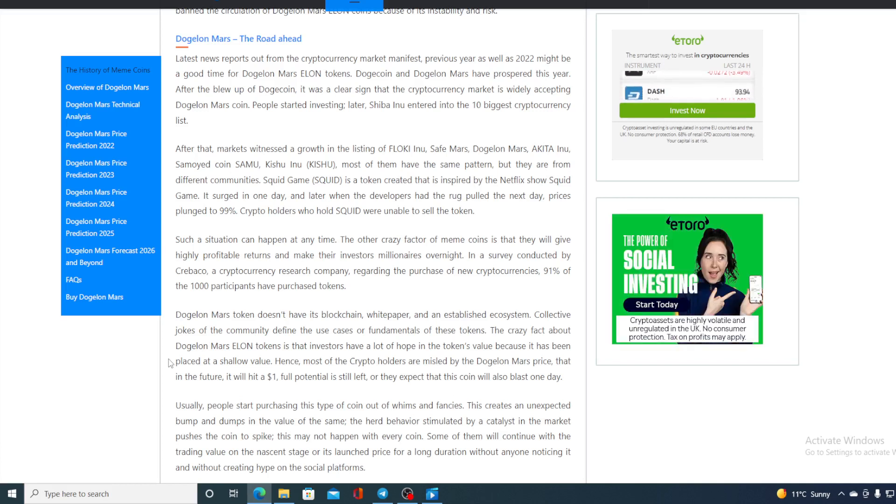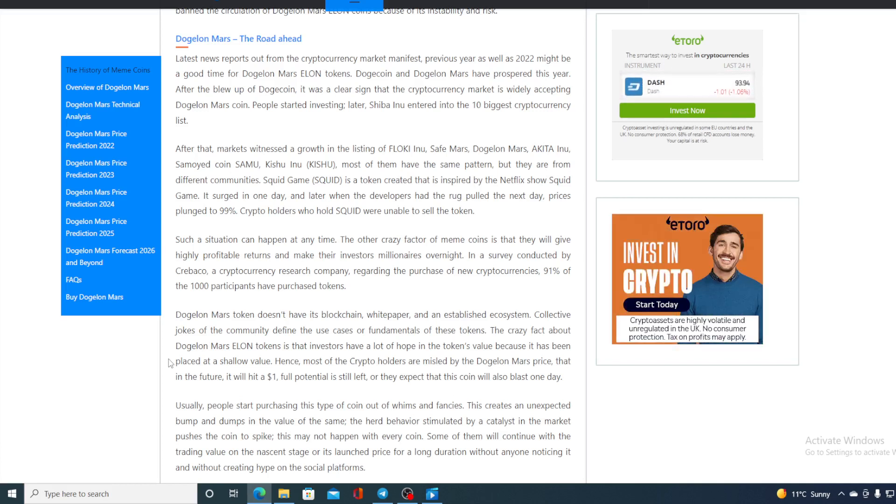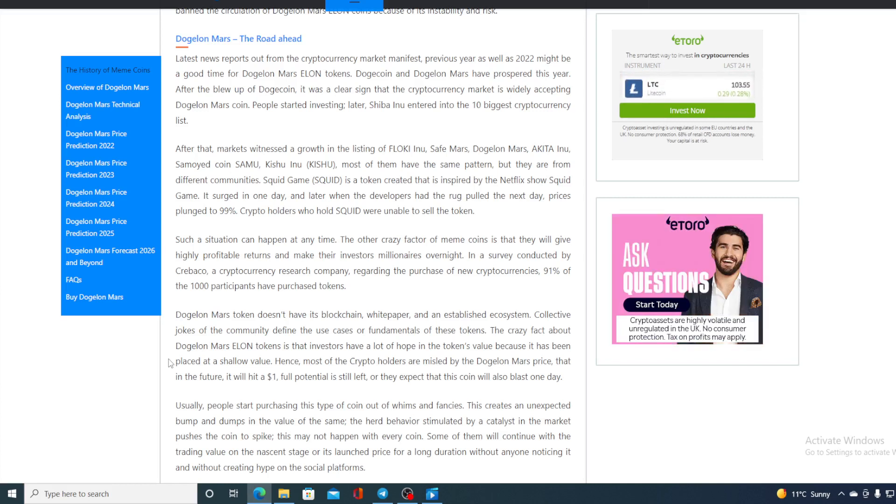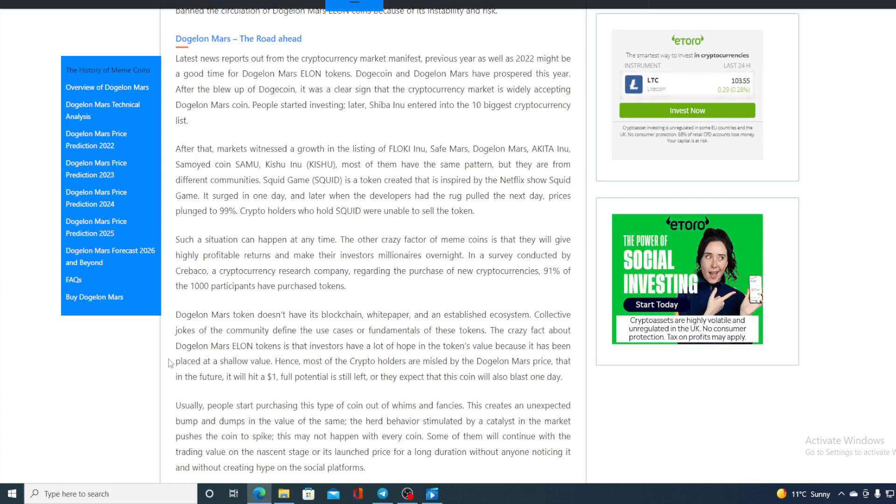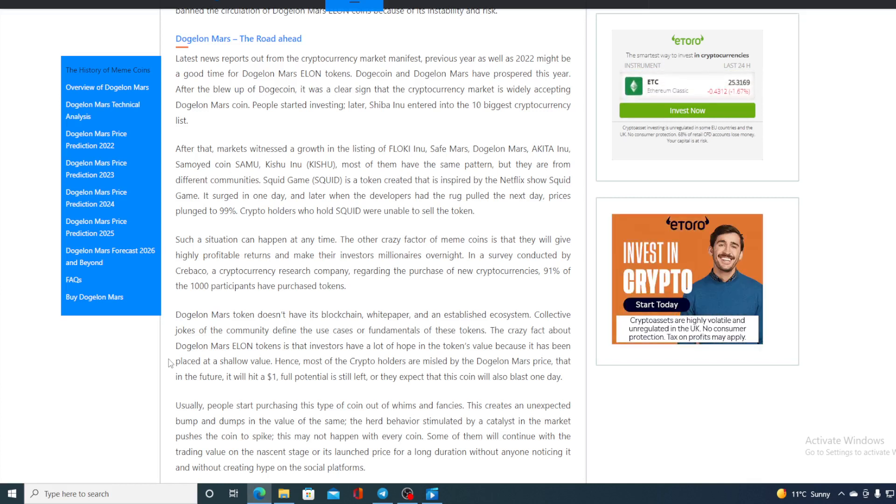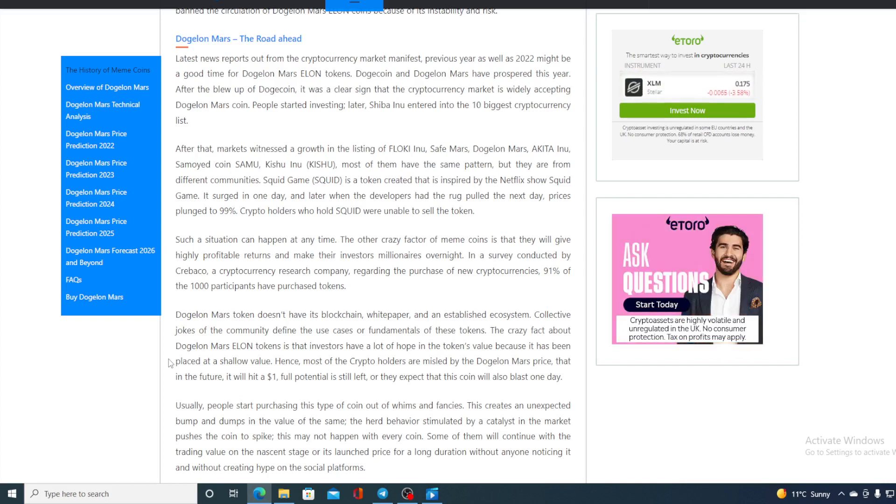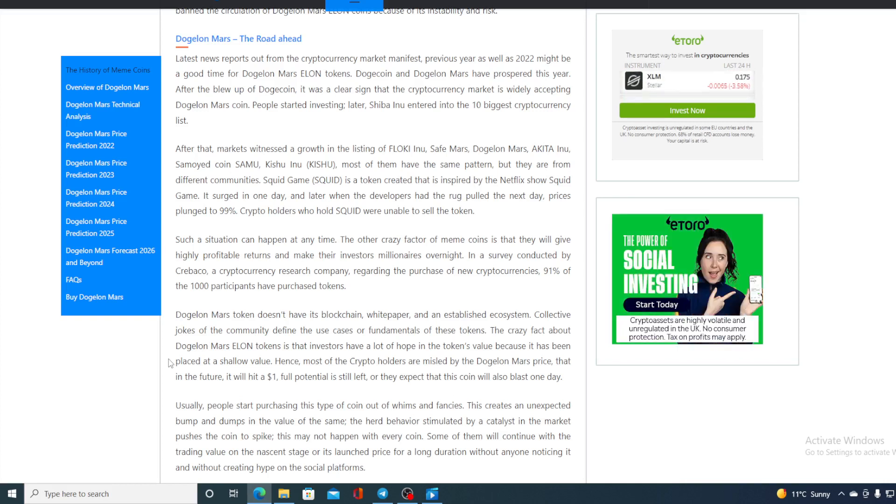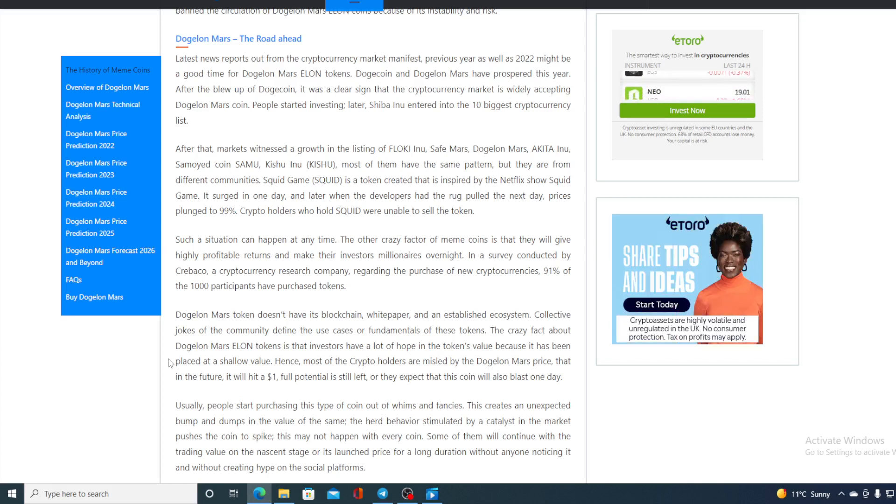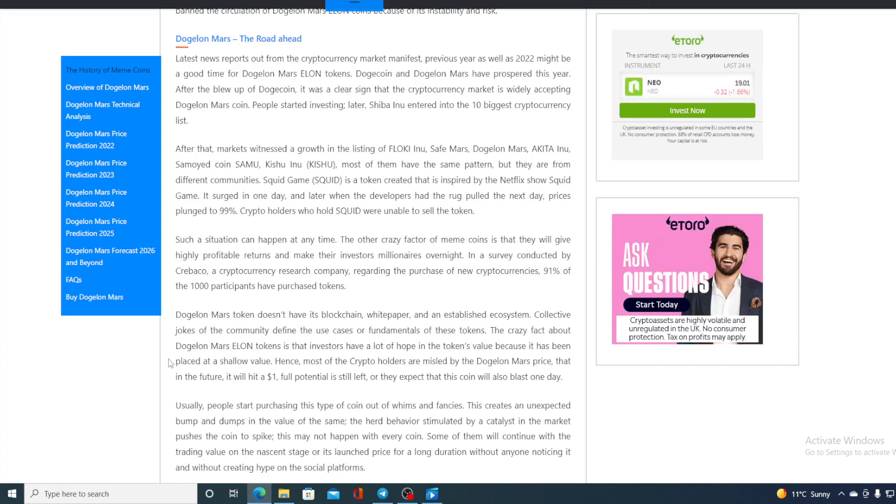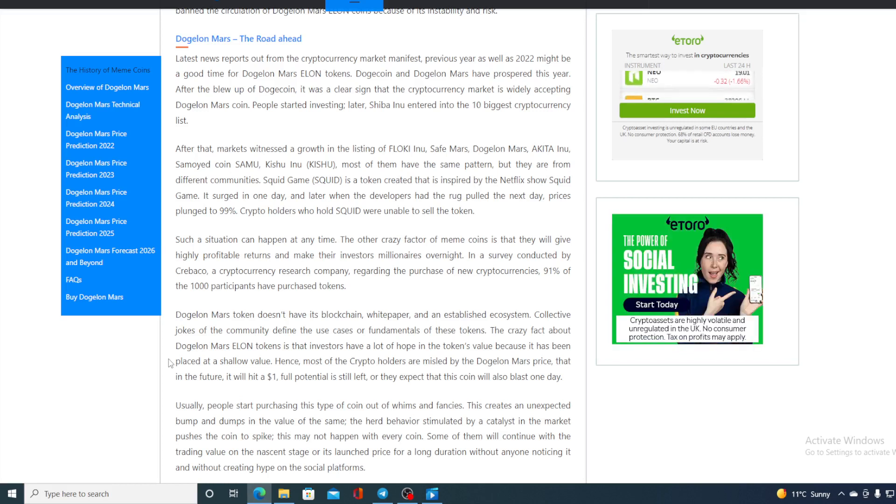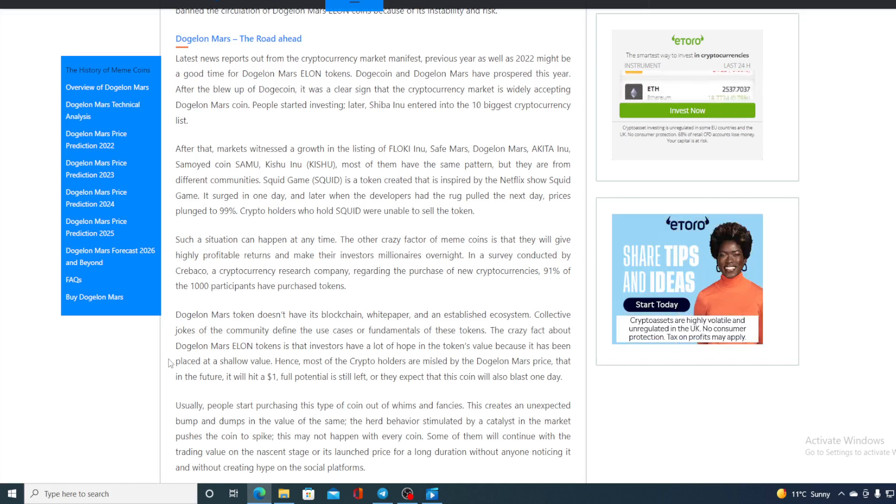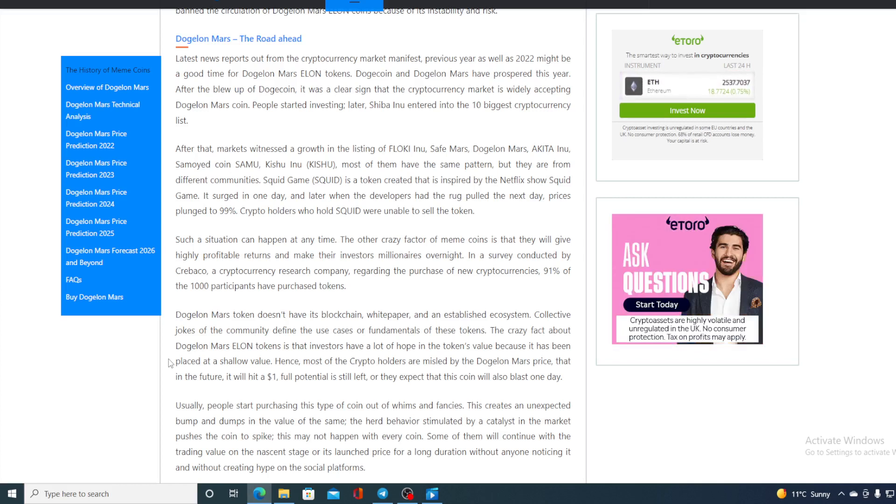This creates an unexpected bump and dump in the value of the sale. The herd behavior stimulated by a catalyst in the market pushes the coin to spike. This may not have happened with every coin. Some of them will continue with the trading value of nascent stage or its launch price for a long duration without anyone noticing it and without creating a hype on social platforms.